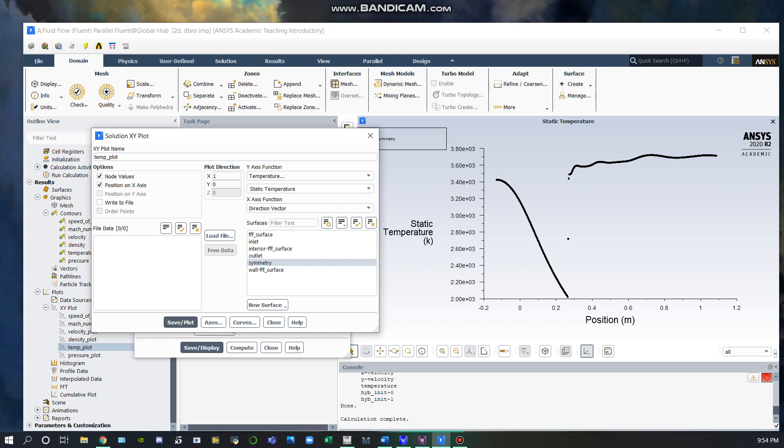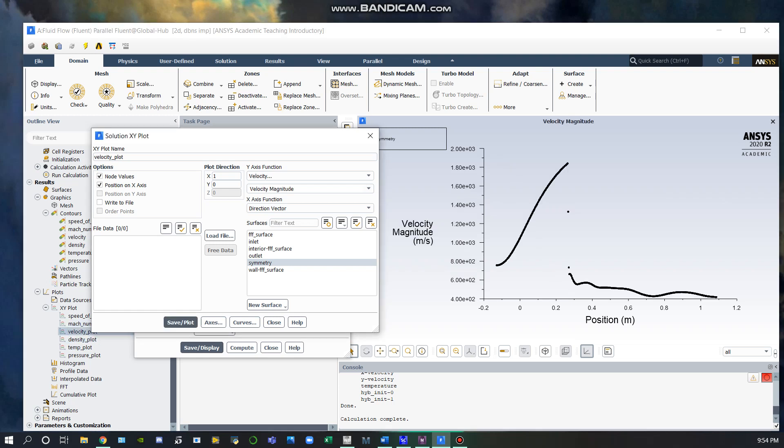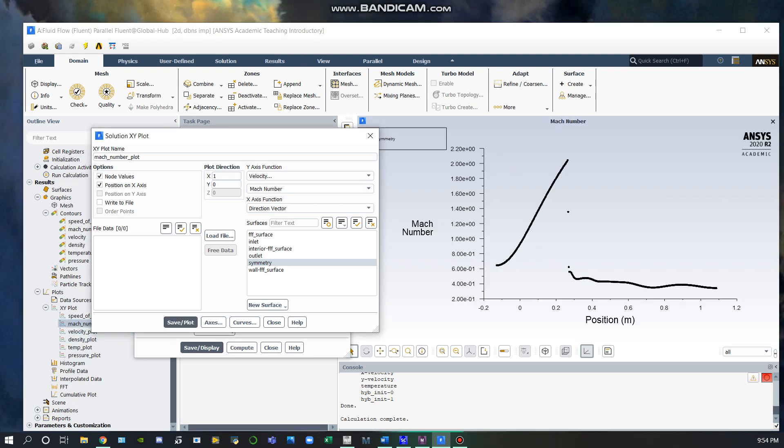Here are the temperature, density, velocity, and Mach number plots.